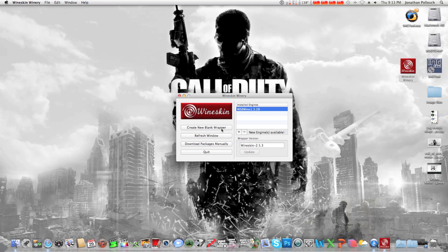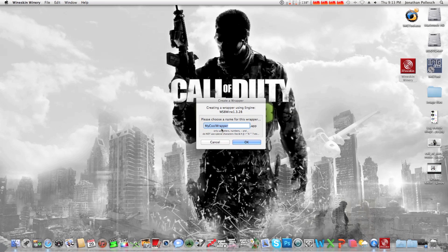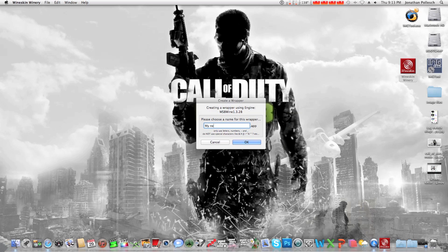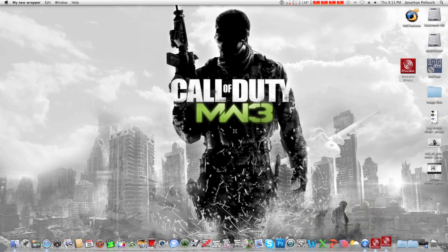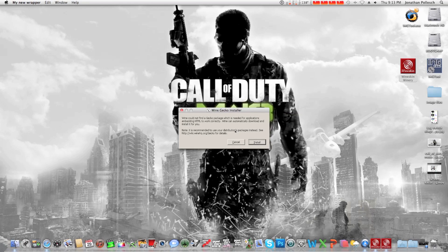Then you want to hit create new blank wrapper, we can call this one my new wrapper. Hit ok. And now it's creating a wrapper.